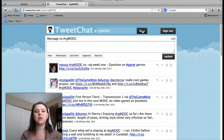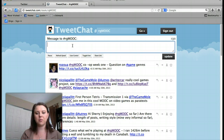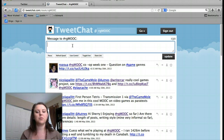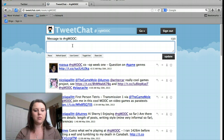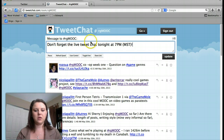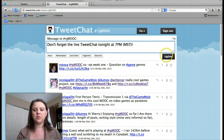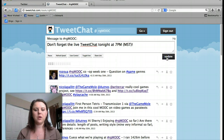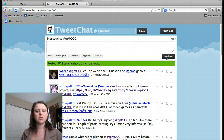From here on out, you won't need to type in RG MOOC again. You'll simply need to type in your message — you'll have 132 characters instead of the normal 140 character limit. When we begin, you'll be able to type in and participate in the conversation. I'm going to go ahead and write in here: don't forget the live tweet tonight at 7pm Mountain Standard Time. Then go ahead and tweet that out, and RG MOOC will show up in there.